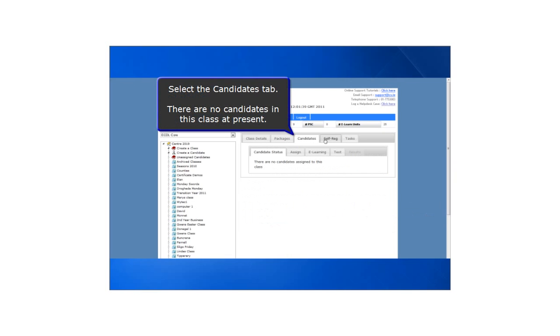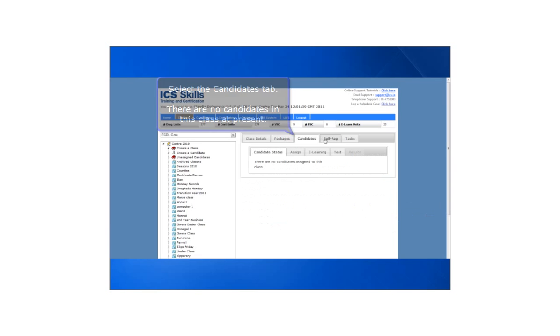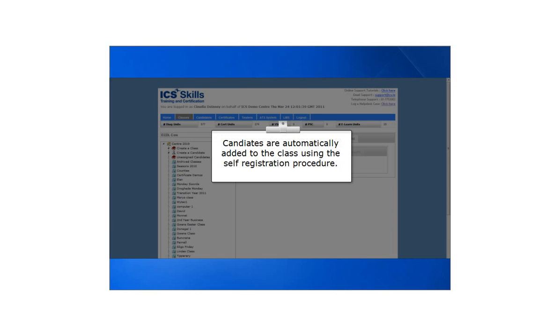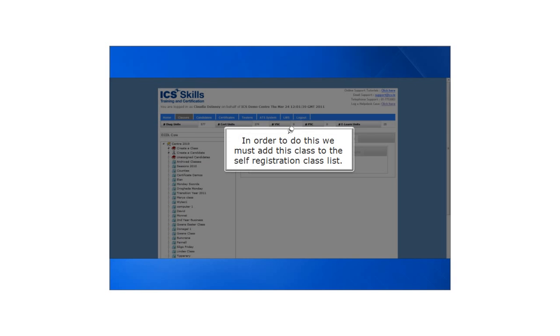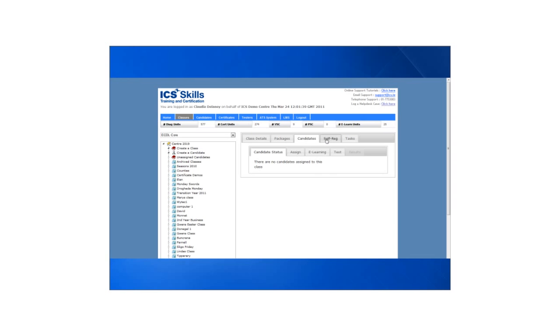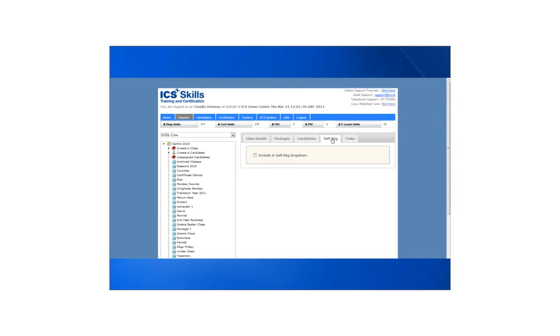Select the candidates tab. There are no candidates in this class at present. Candidates are automatically added to the class using the self registration procedure. In order to do this we must add this class to the self registration class list. To do this click the self reg link, then click include in self reg drop down.